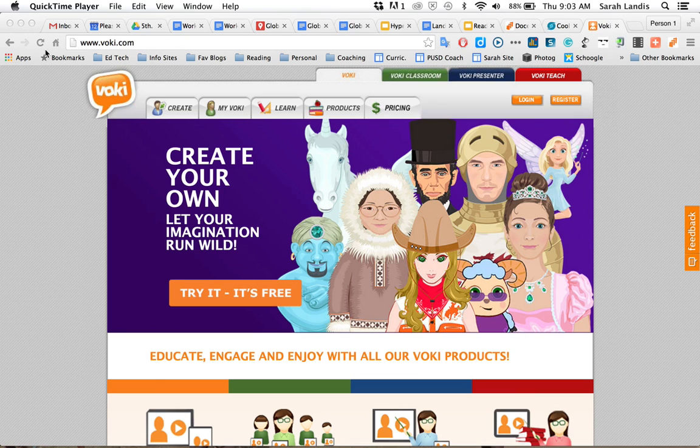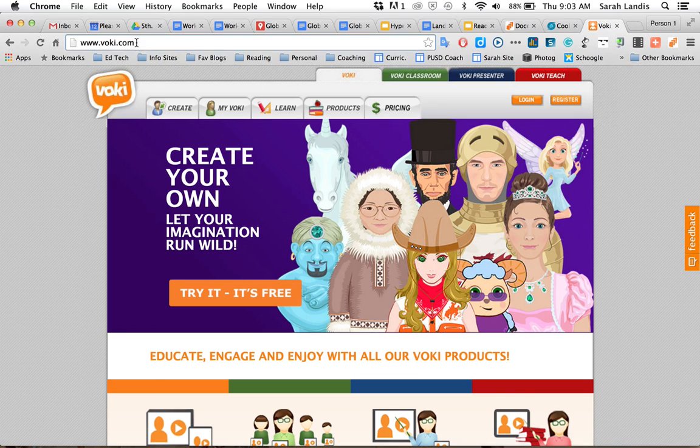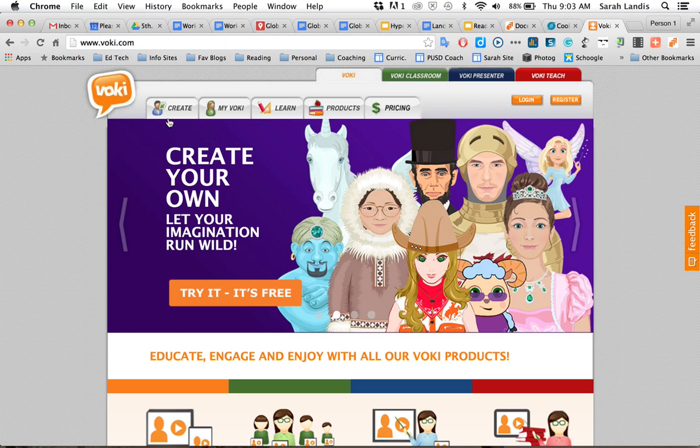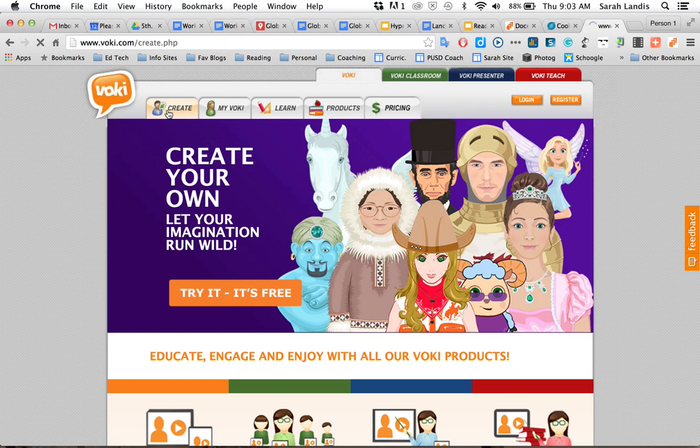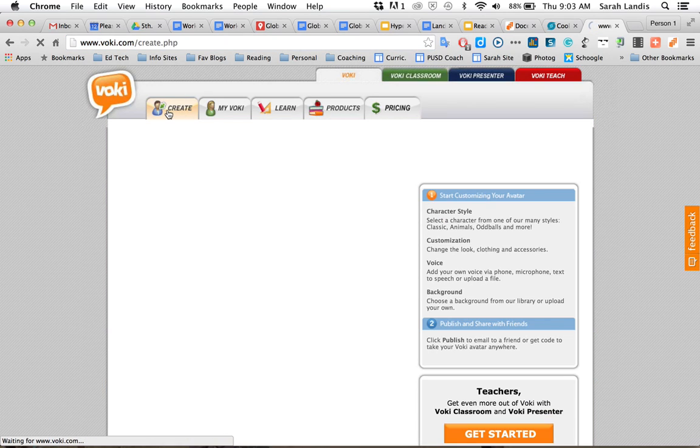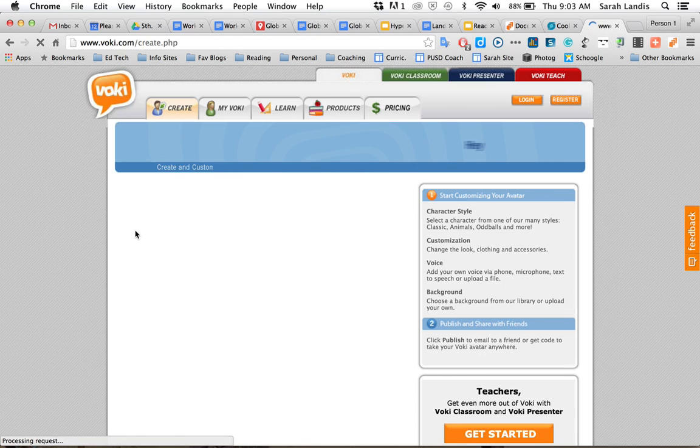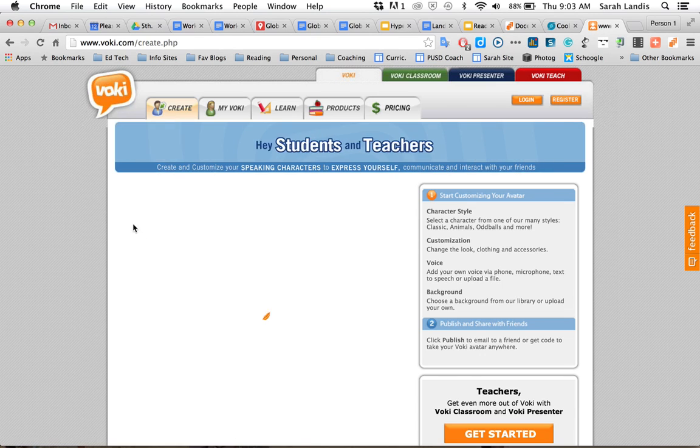Hi everyone. Today I want to show you how to create a Voki for free. You will go to Voki.com and click on the create button. You don't need to register or log in. You will be able to create a speaking character for free.